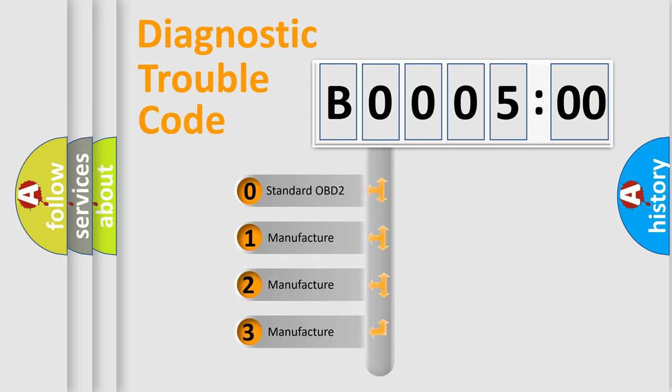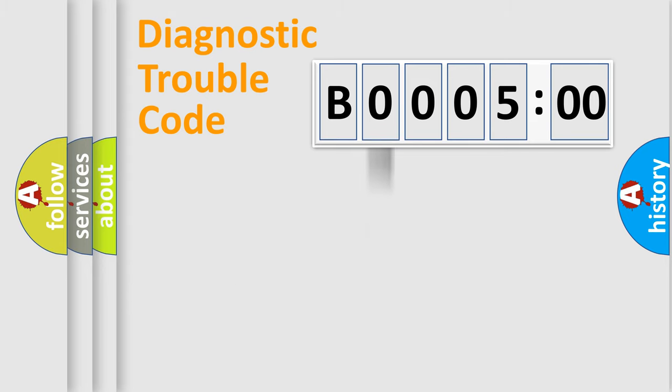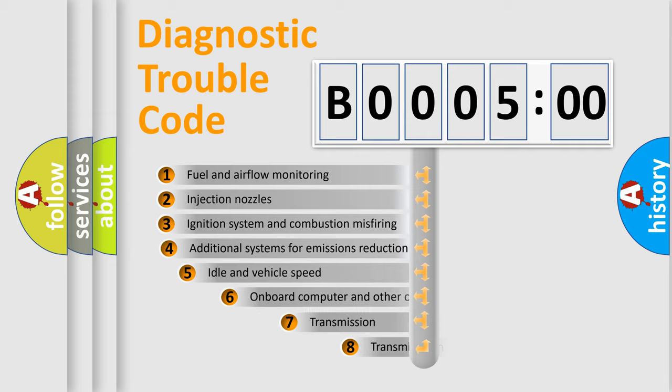If the second character is expressed as zero, it is a standardized error. In the case of numbers 1, 2, or 3, it is a car-specific error.